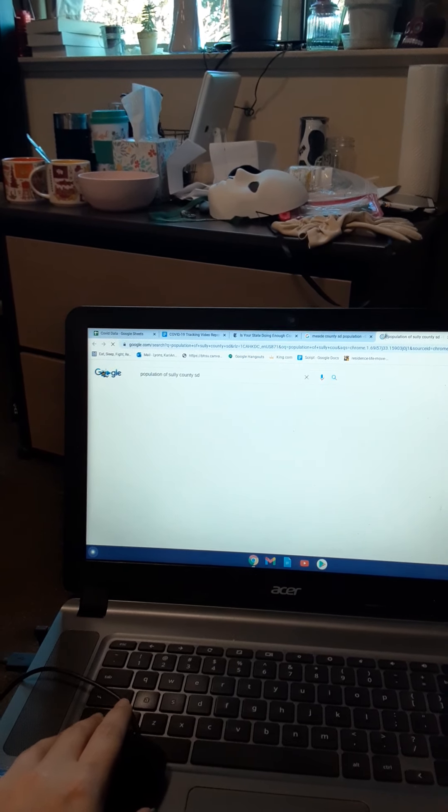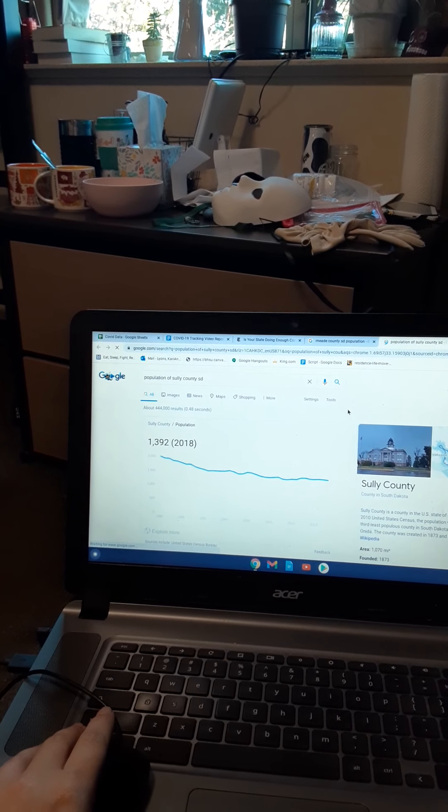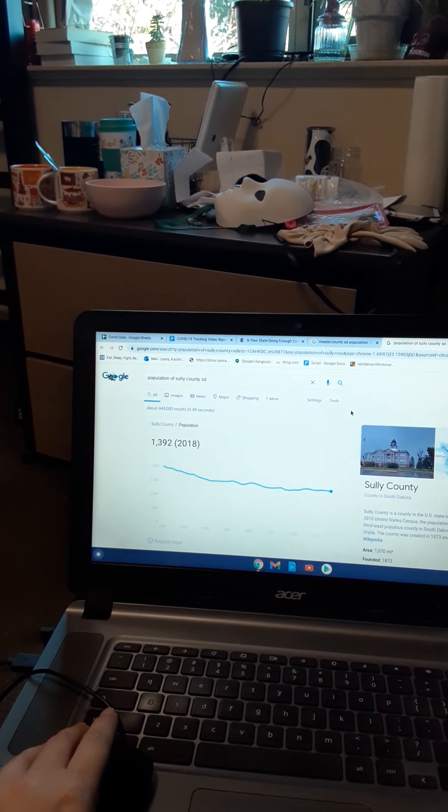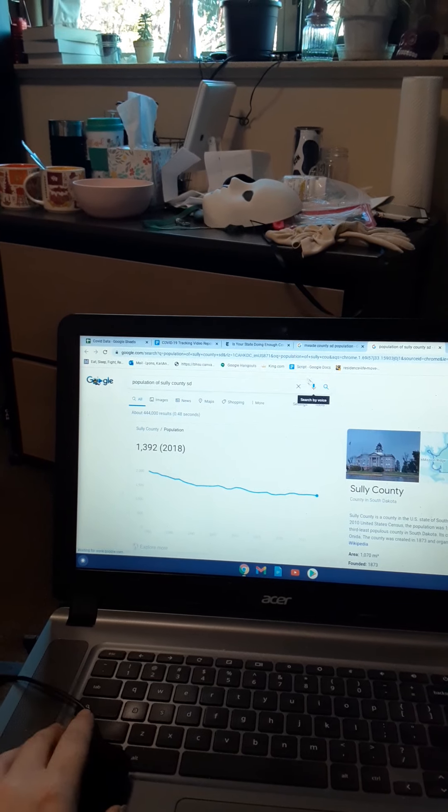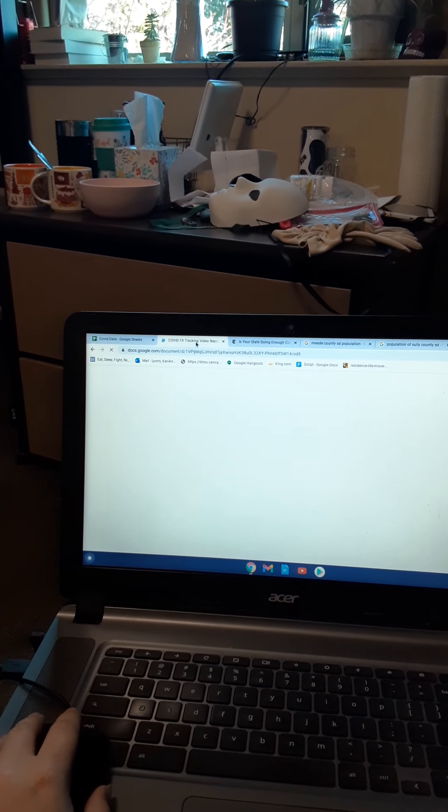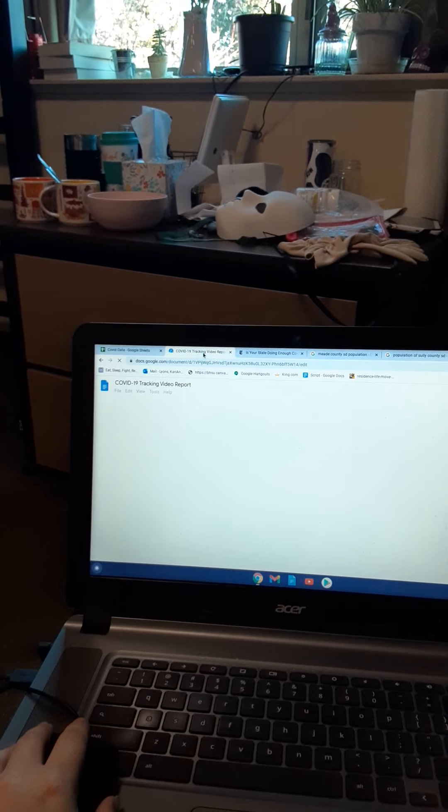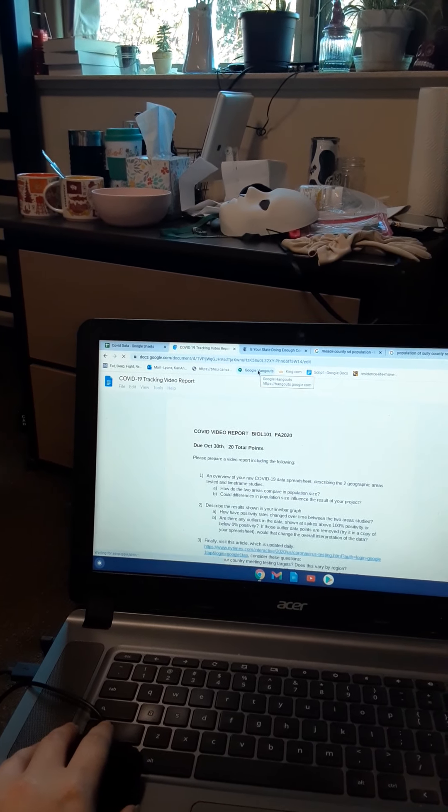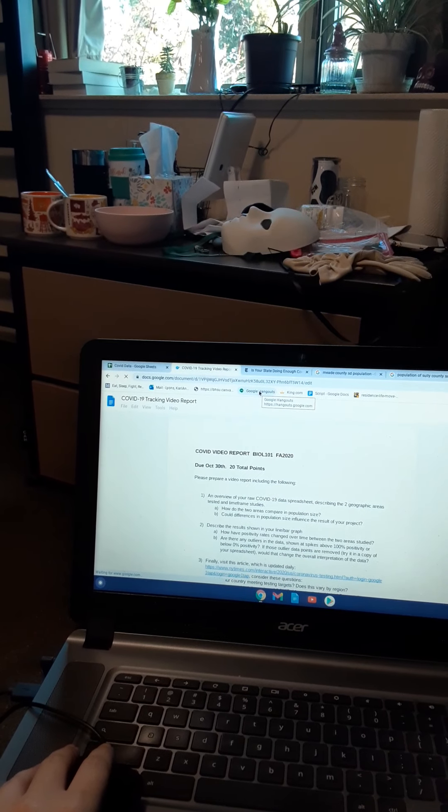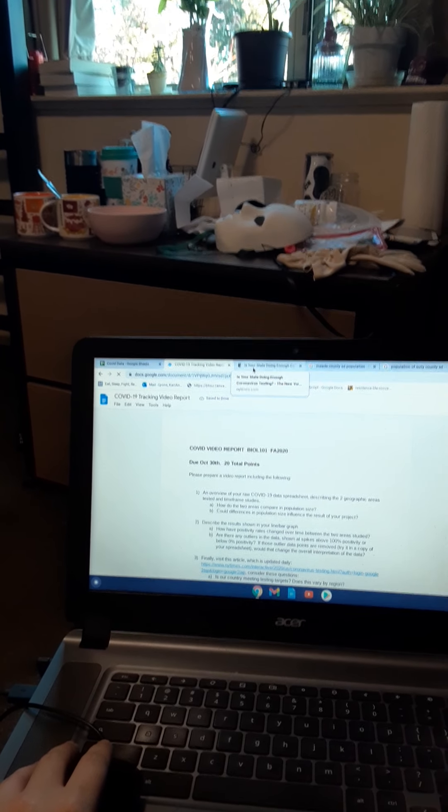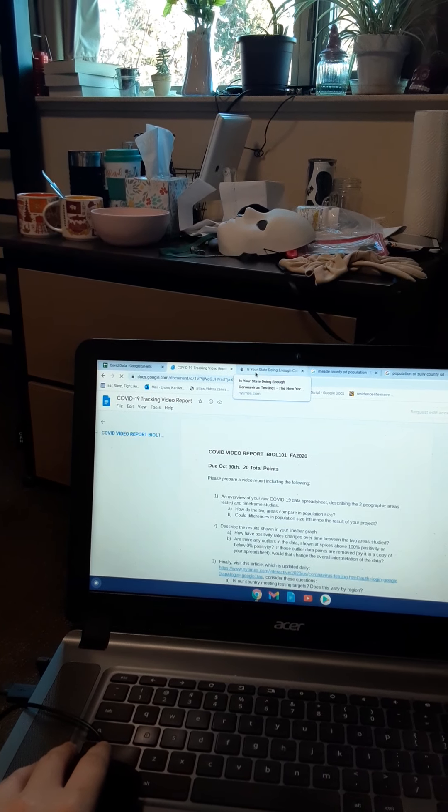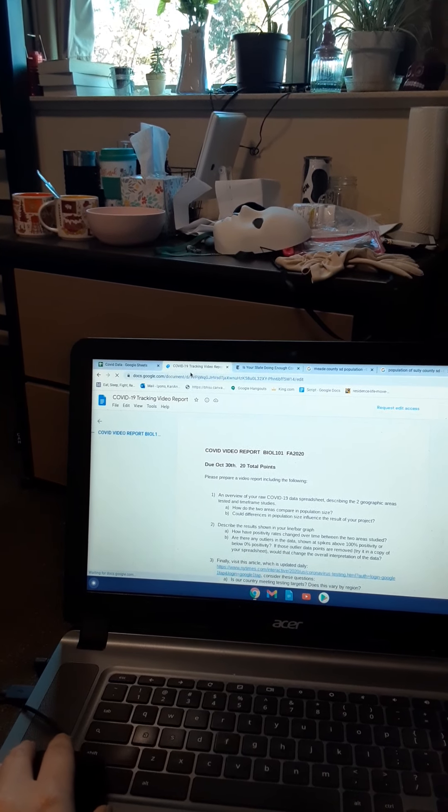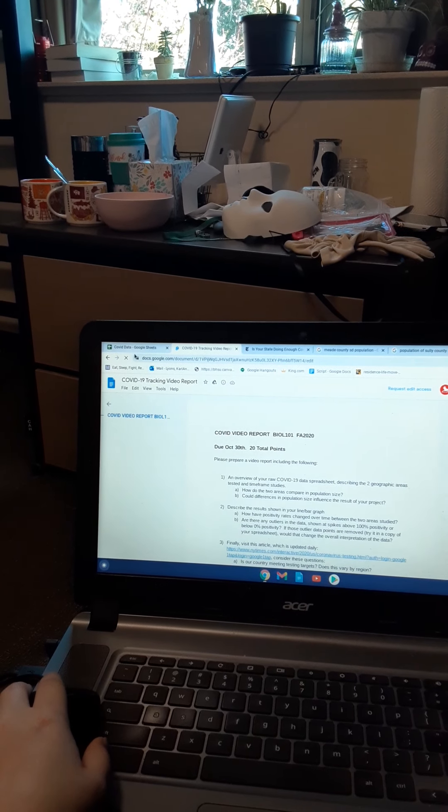And Sully County, as of 2018, has a population of 1,392 people. So this affects my tracking process because of the size difference. Meade County is way bigger than Sully County, and it will influence the results of my COVID data.